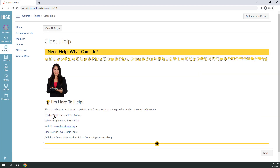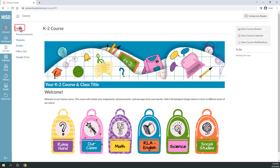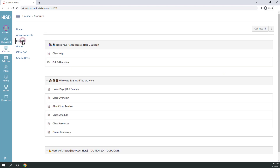Select the home button to return to where you started. Your course activities are grouped into modules. Select the modules menu to see a list of activities your teacher has created for you, and select a title to open an activity directly.